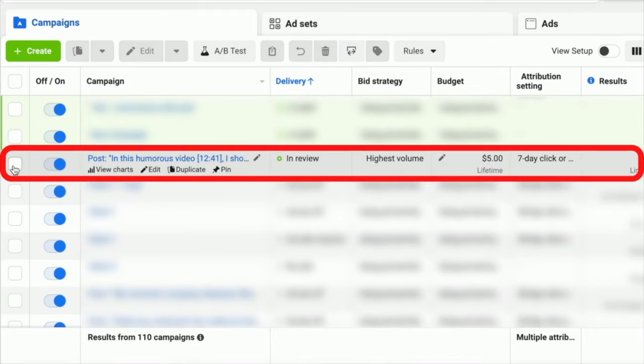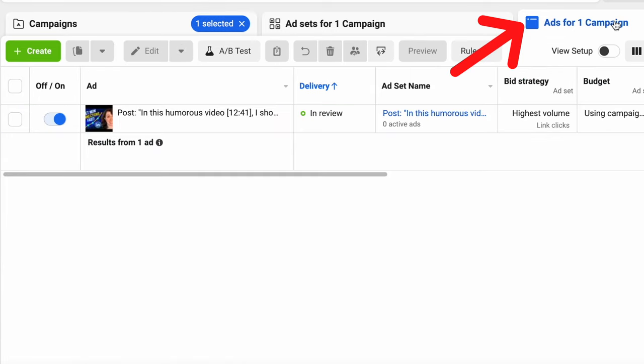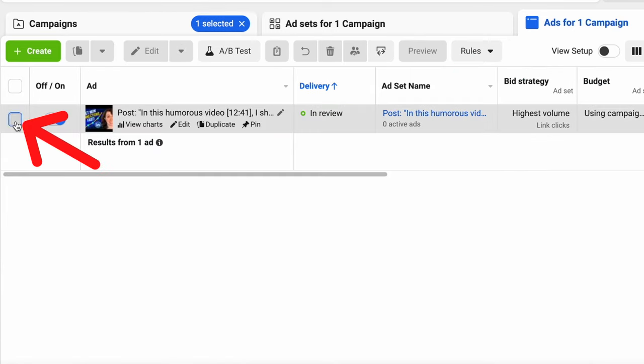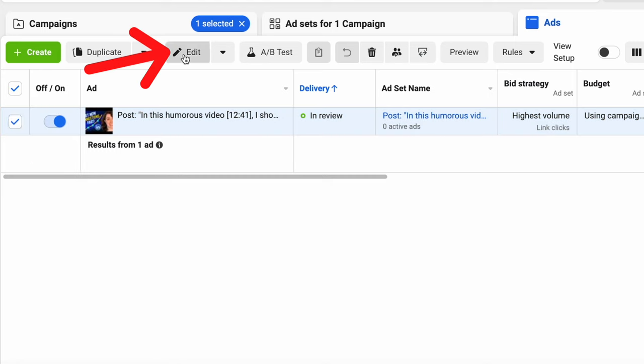I see my boosted post right here. Check the box next to it, then click on the tab that says ads for one campaign. Check the box next to the ad, then click on Edit.